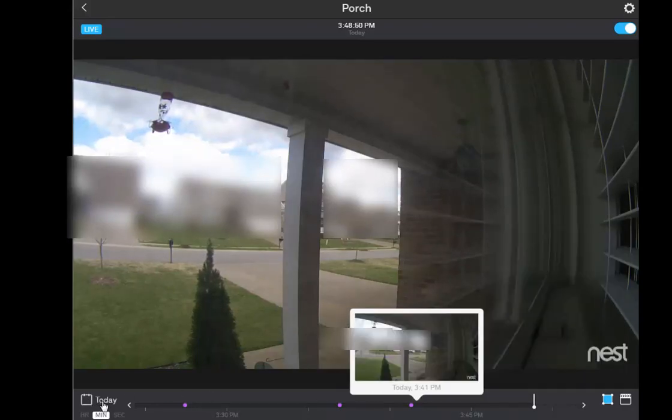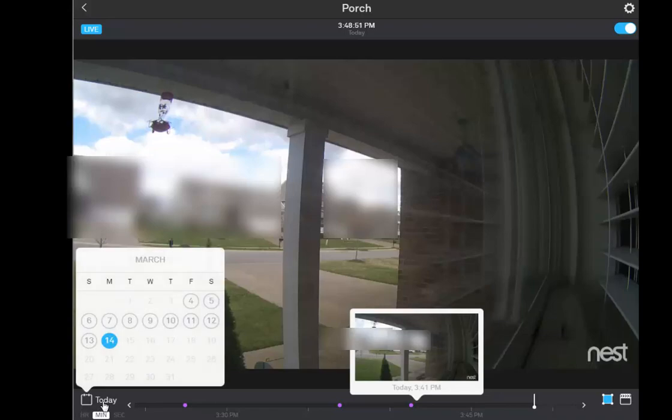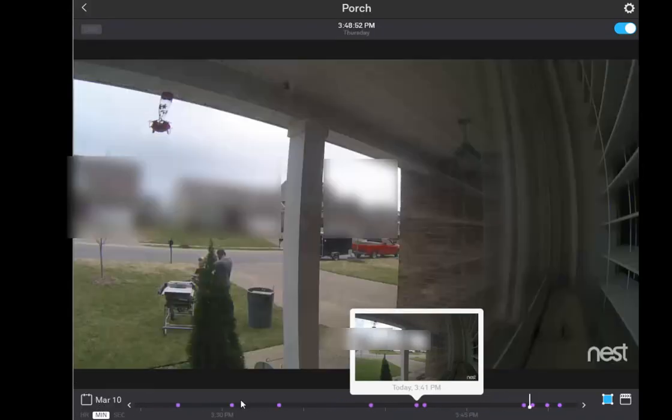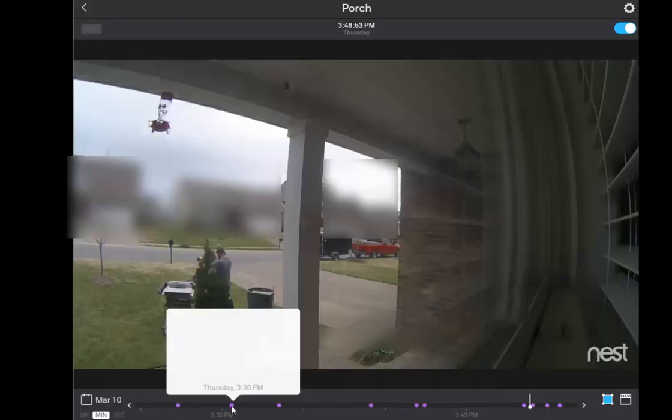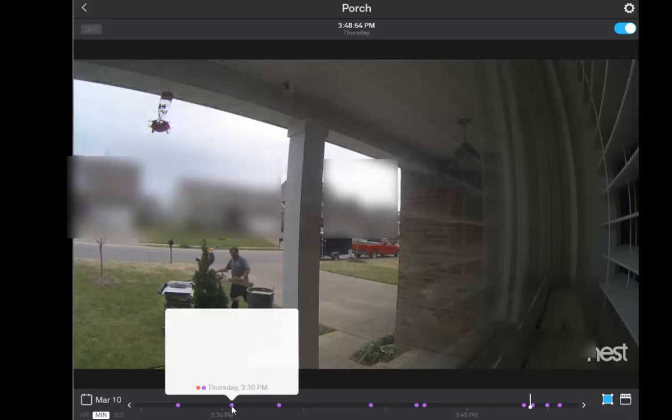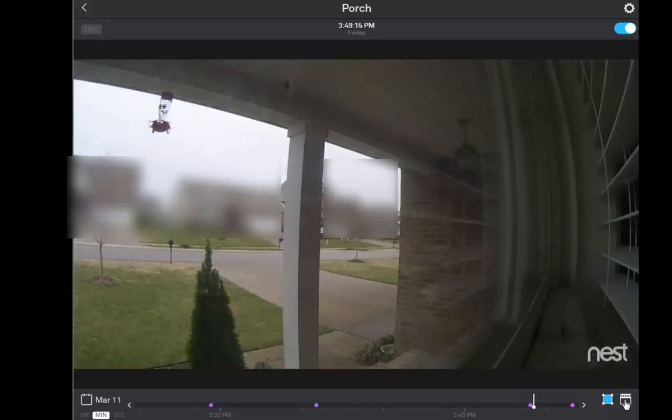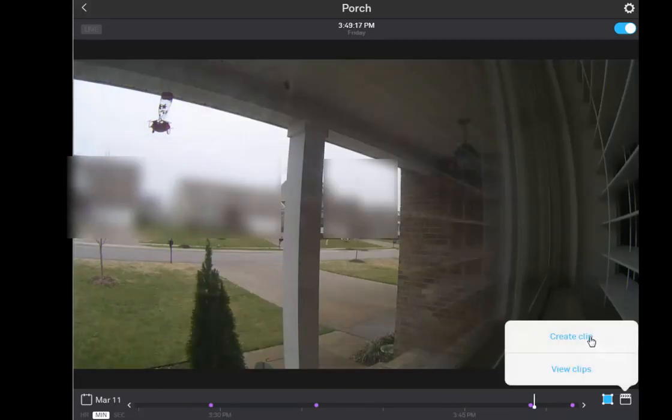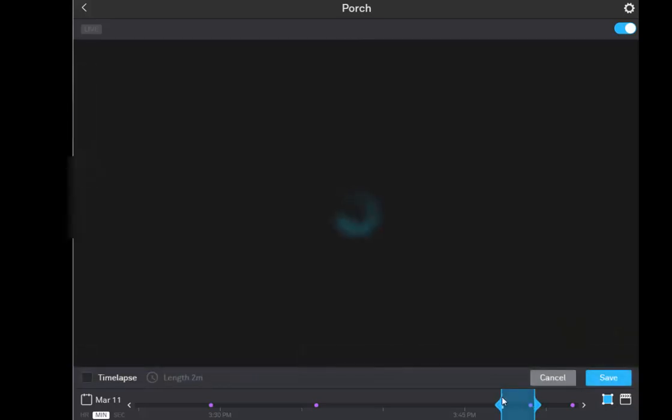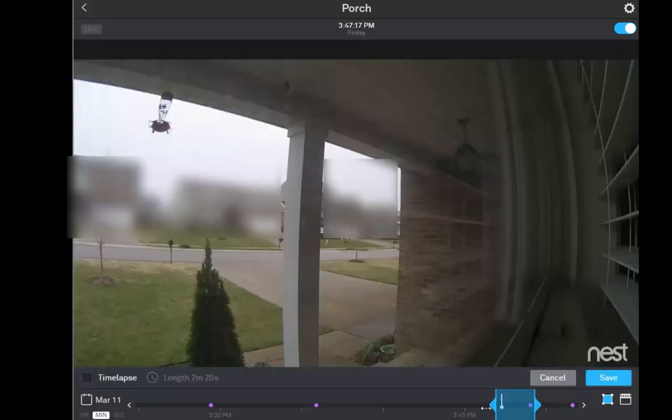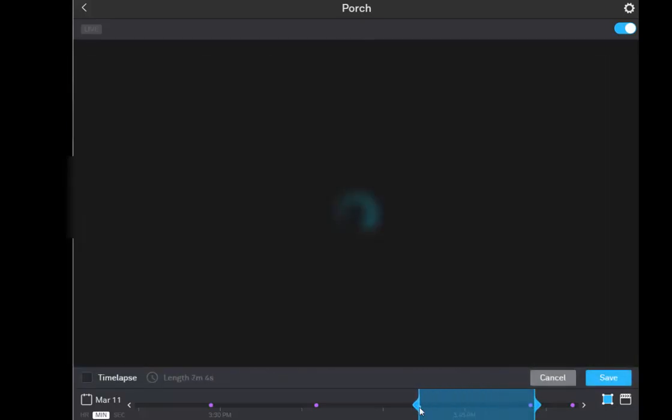So I can pick a date, select my zone, and Nest Cam will add this handy color dot onto the timeline that shows where related activity occurred. I can hover over the dot and quickly see if it's a black car or not. Or I can create a time lapse and watch an entire day's footage in a few minutes.